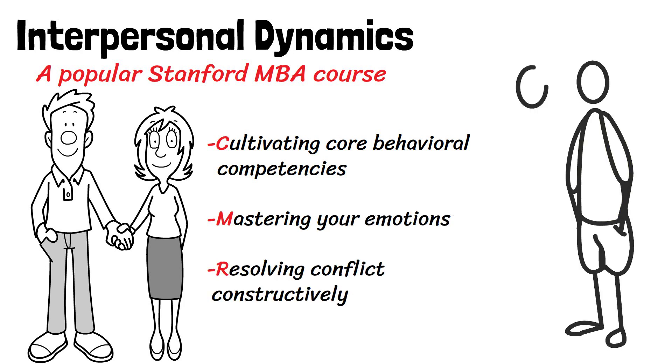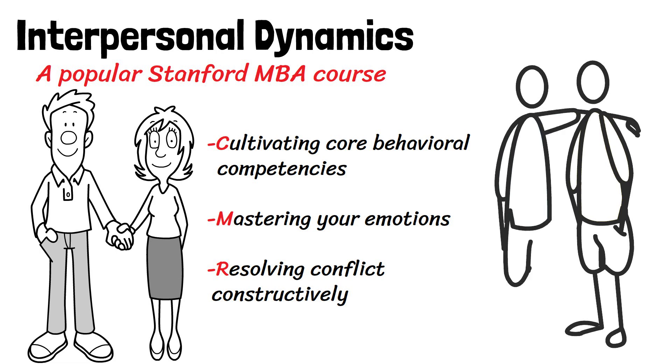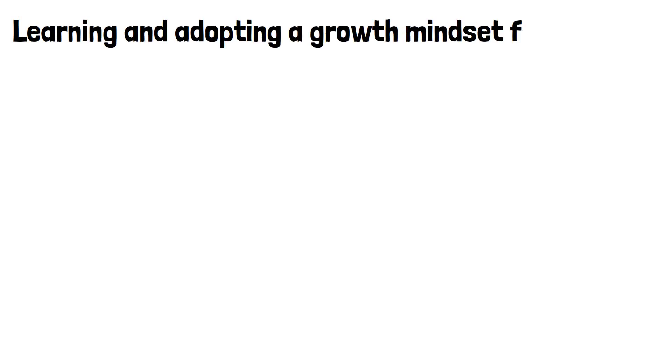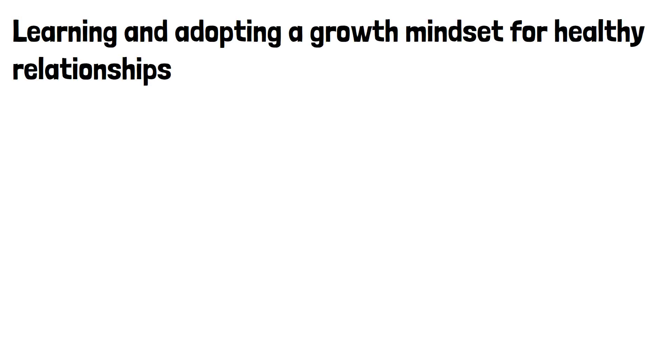Developing real connections requires getting beyond superficiality and learning about yourself and others. Learning and adopting a growth mindset for healthy relationships.